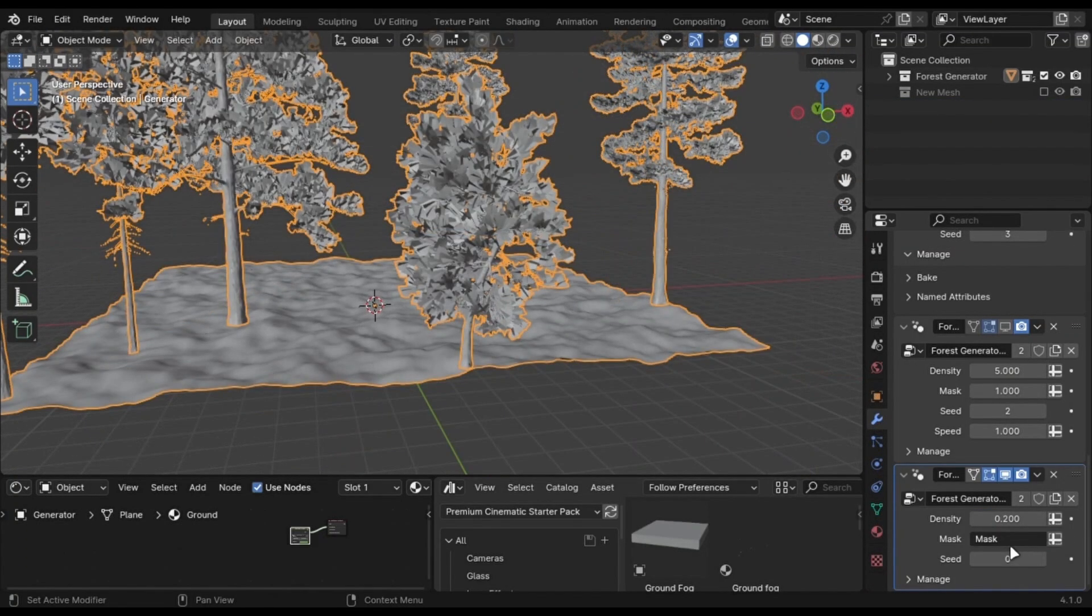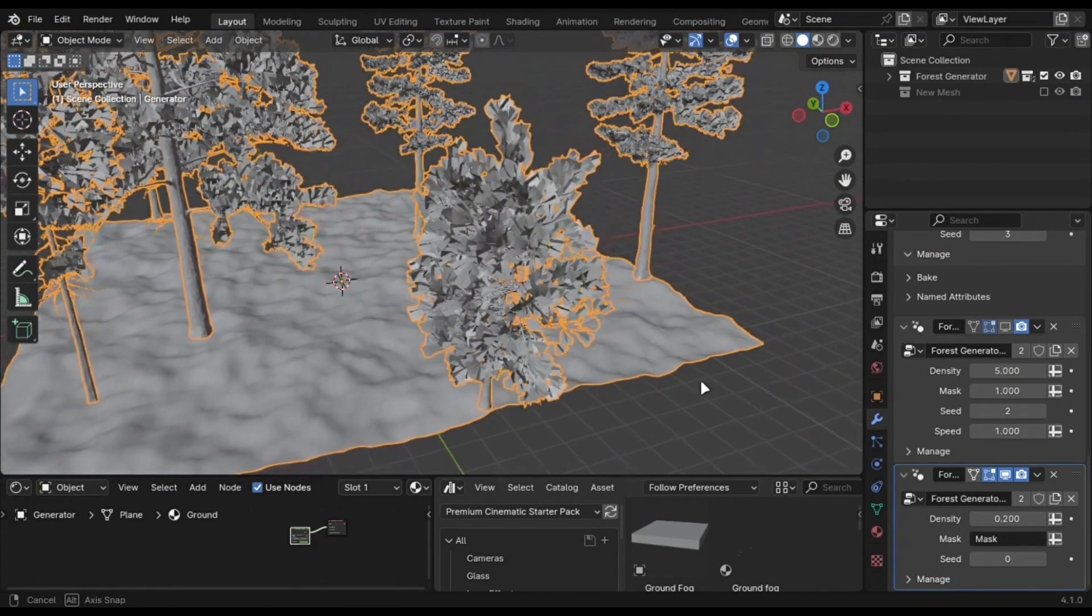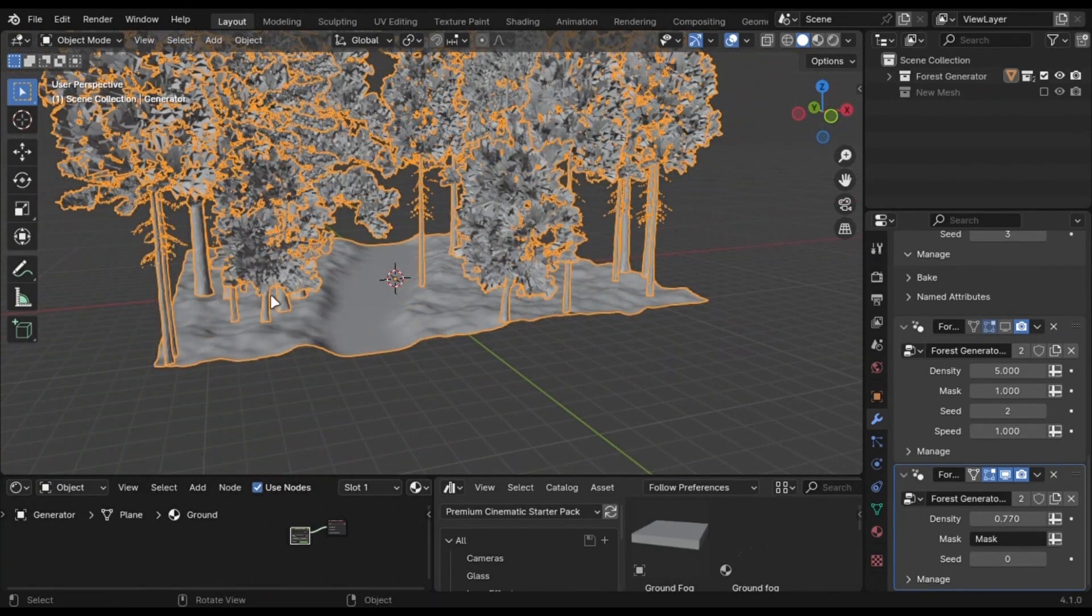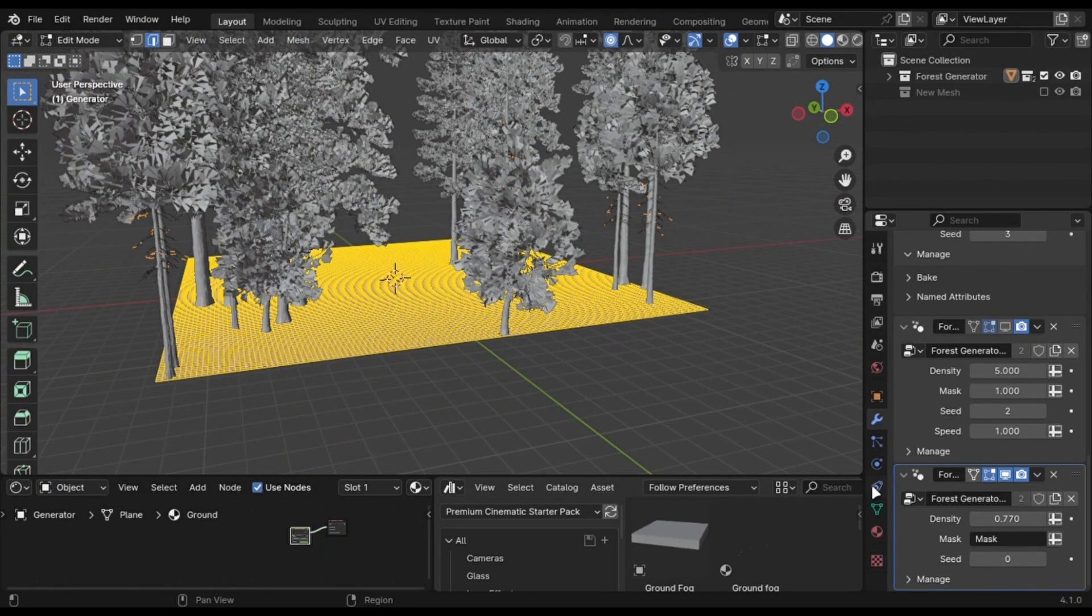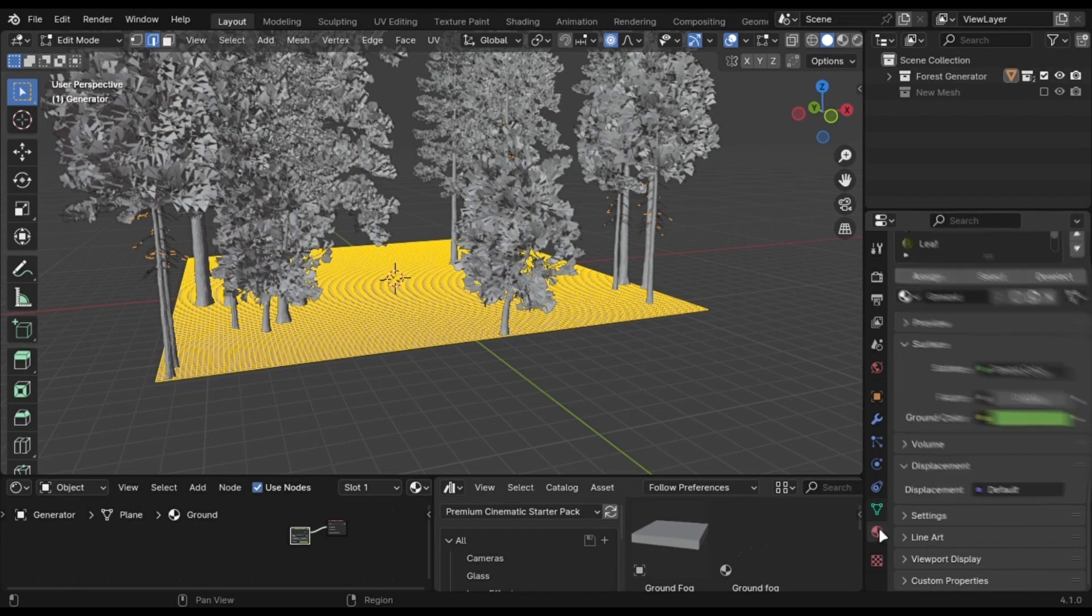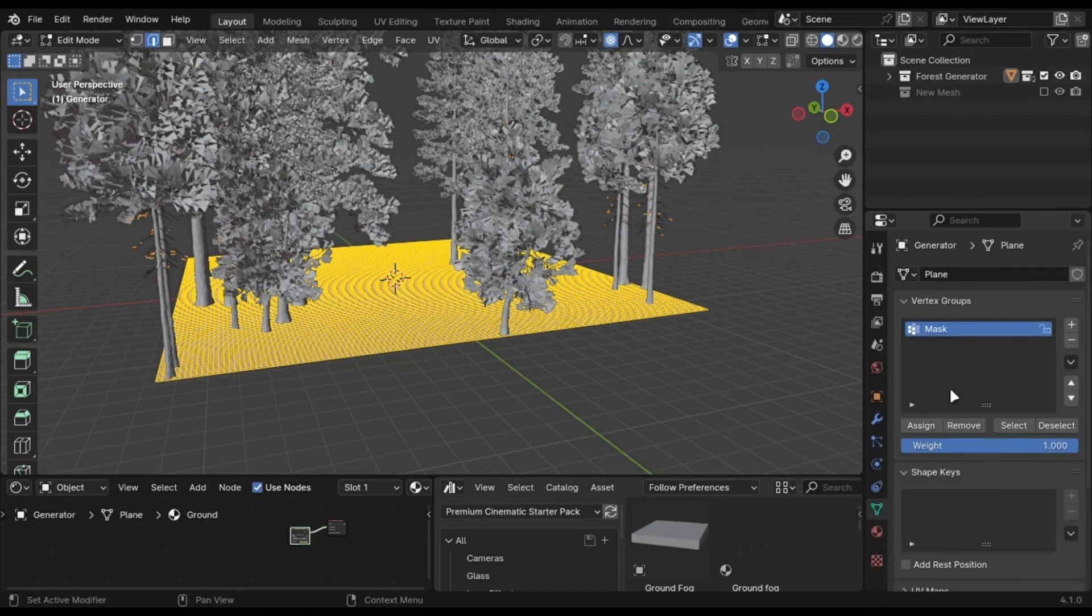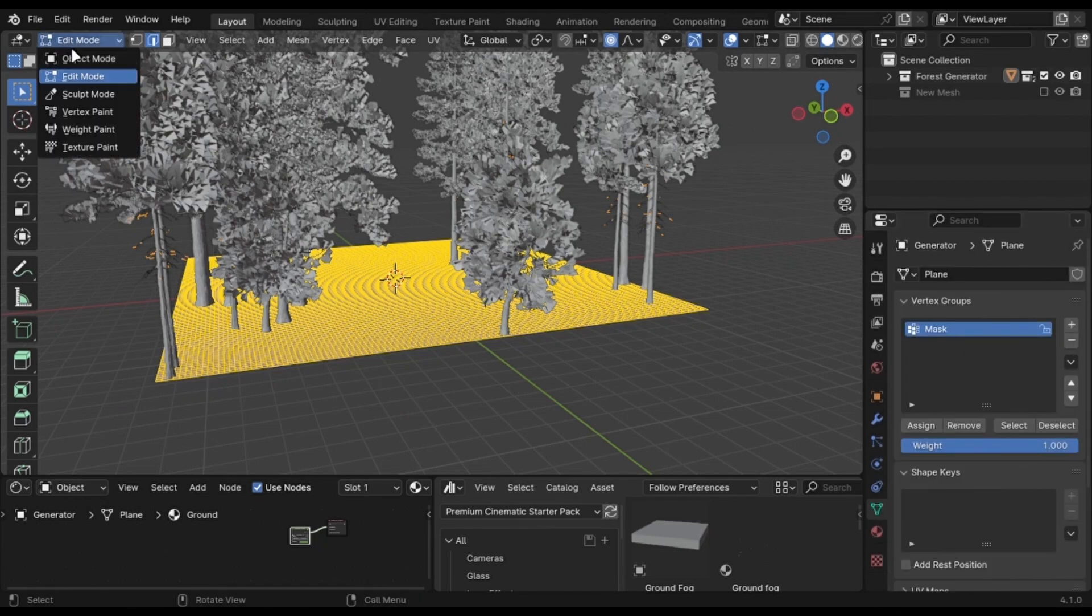You can use a vertex group as a mask. To do it, go into Edit mode. Add a vertex group. Subdivide your mesh if it has less faces. Go into Weight Paint mode and start painting.